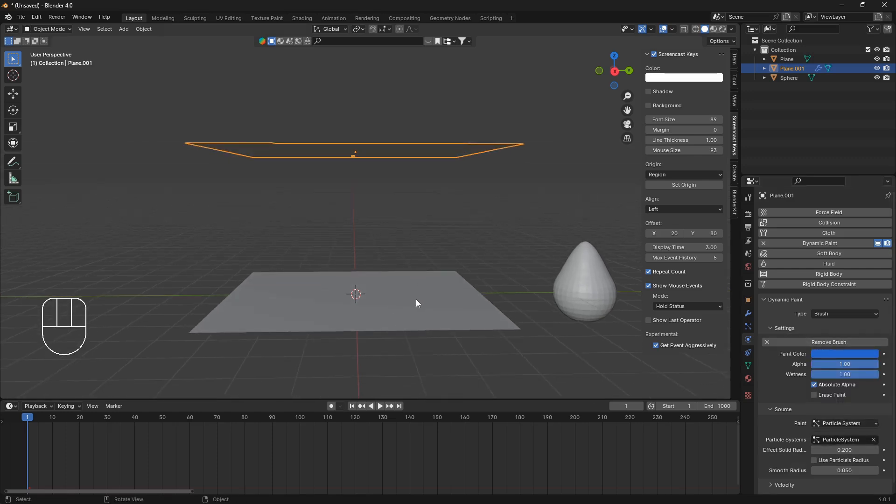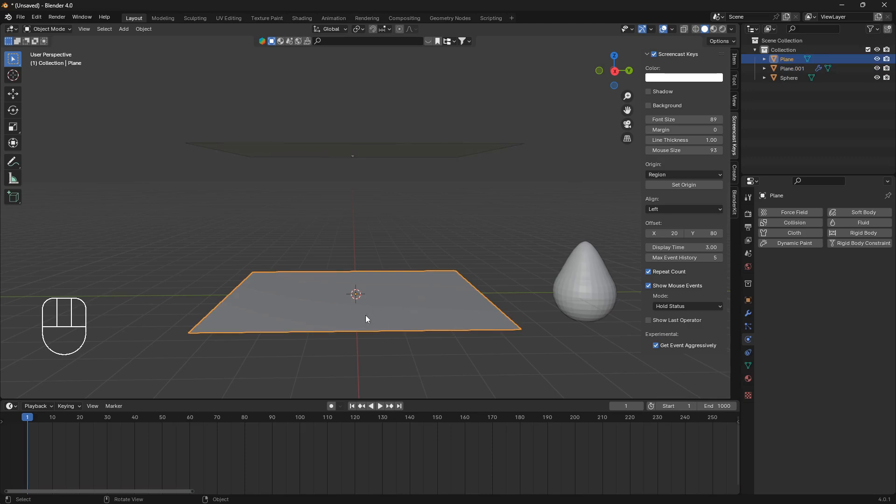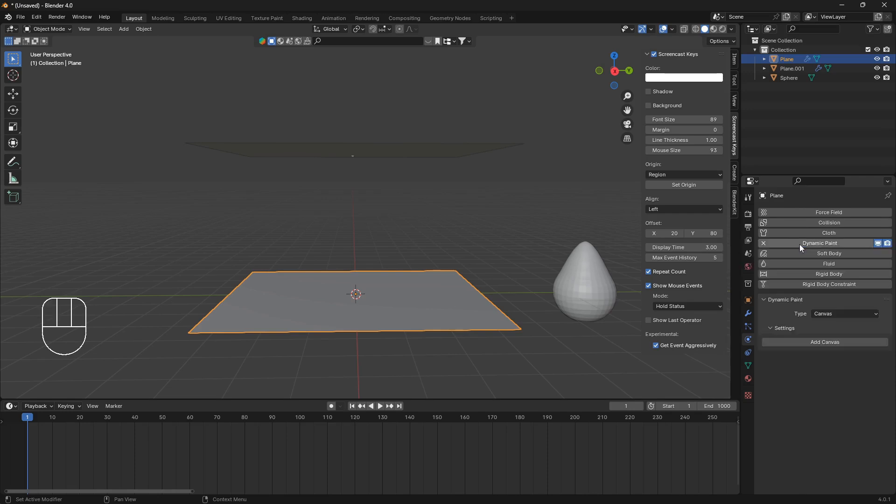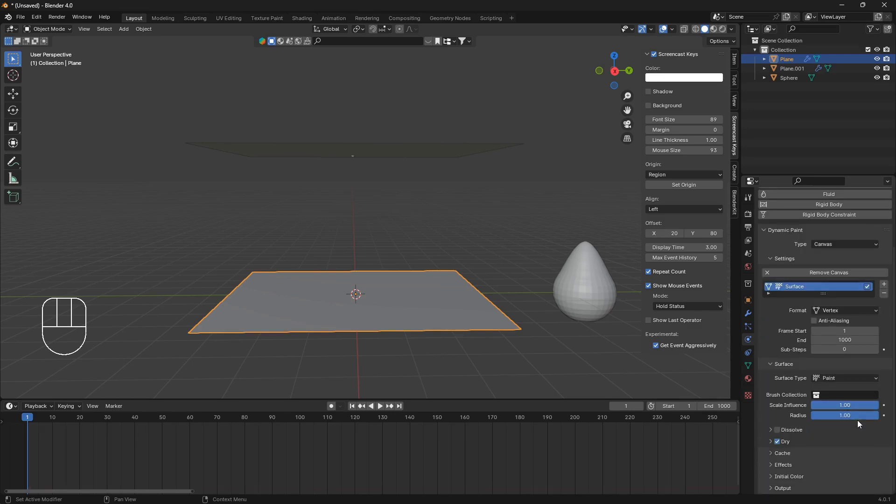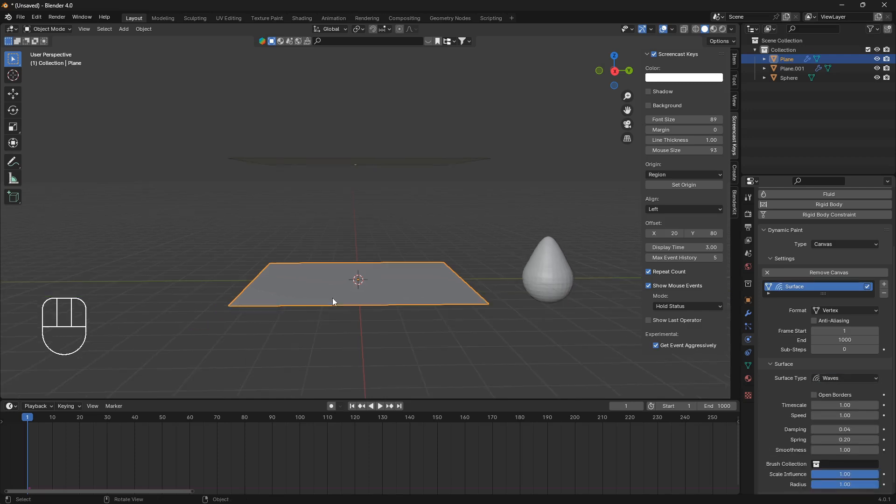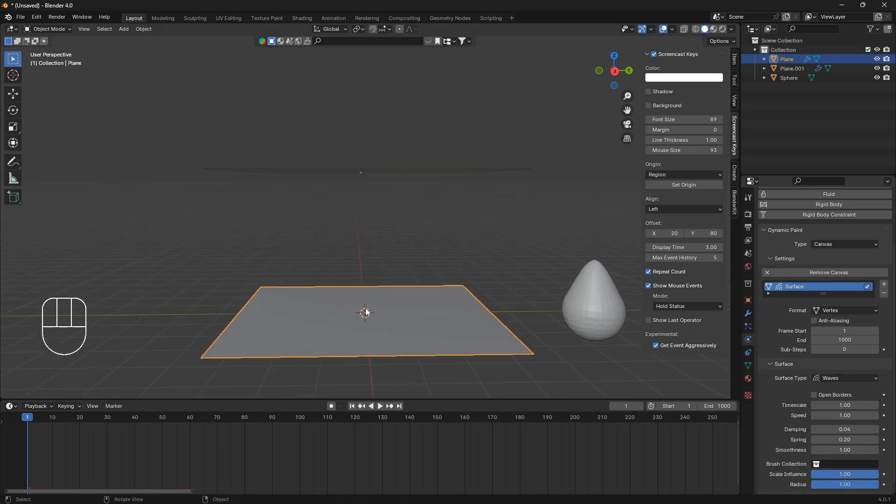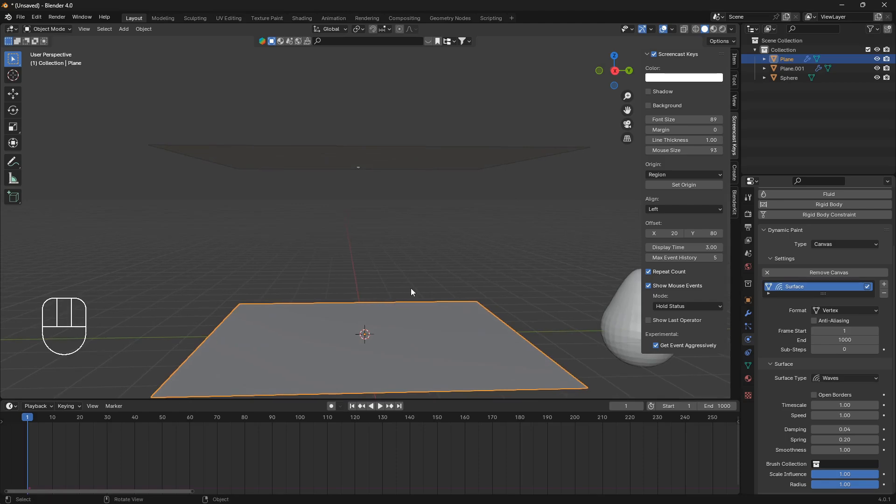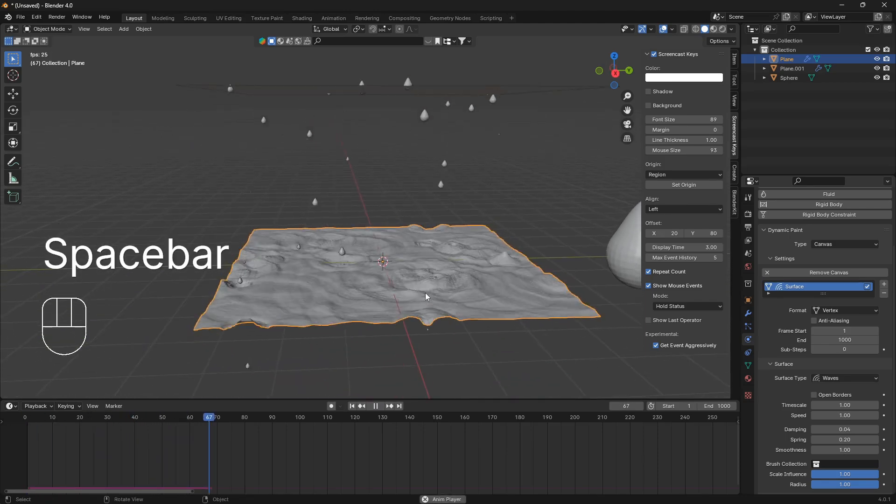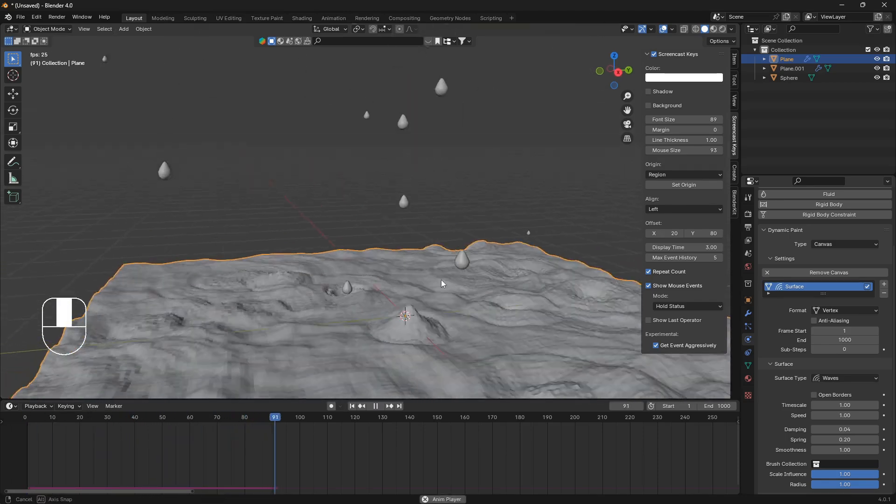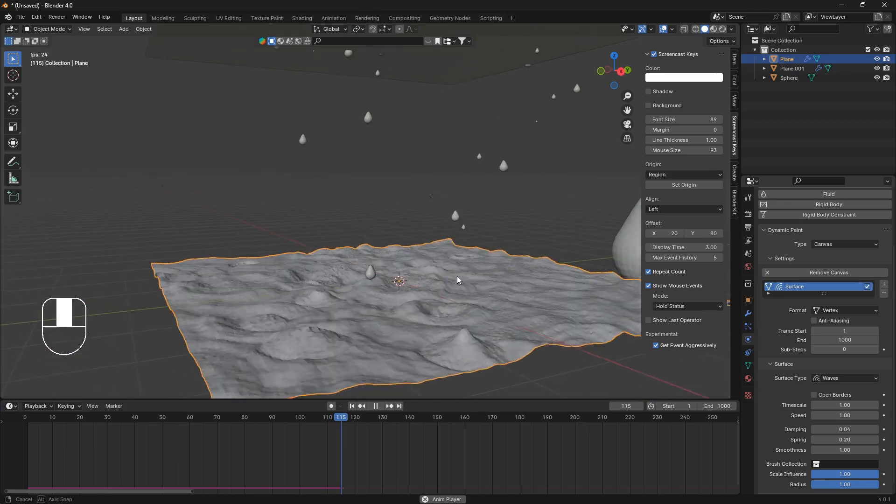So now if we click on this plane here at the bottom, we can go dynamic paint again, but this time we're going to keep it on canvas. So just click add canvas, and we can change this surface type from paint to waves. So now if I hit the spacebar, we have some rain.